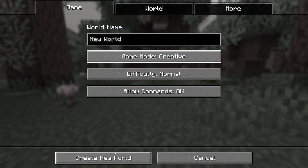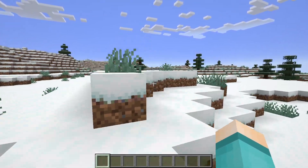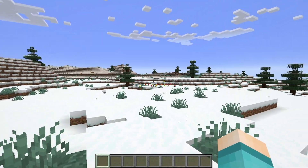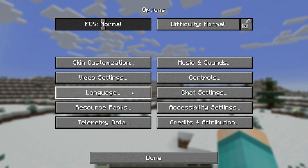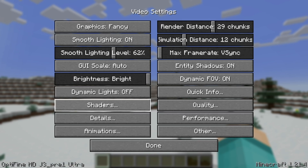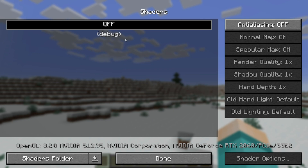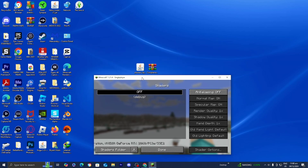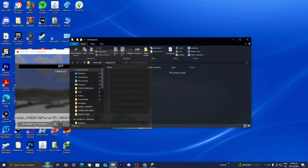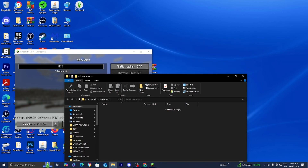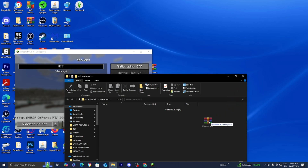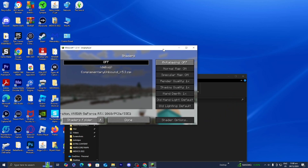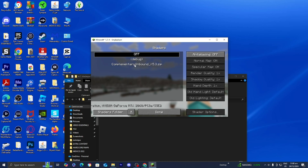Here we are in our Minecraft game. The next step is to add shaders. Go to Options, then Video Settings, and there should be an option that says Shaders — press on that. You'll notice you can drag and drop shaders in here. Minimize Minecraft and press on Shaders Folder. From there you can drag and drop any shader files you have. Drag in the complementary shaders we downloaded previously and you will now see it appear in the game — select it.